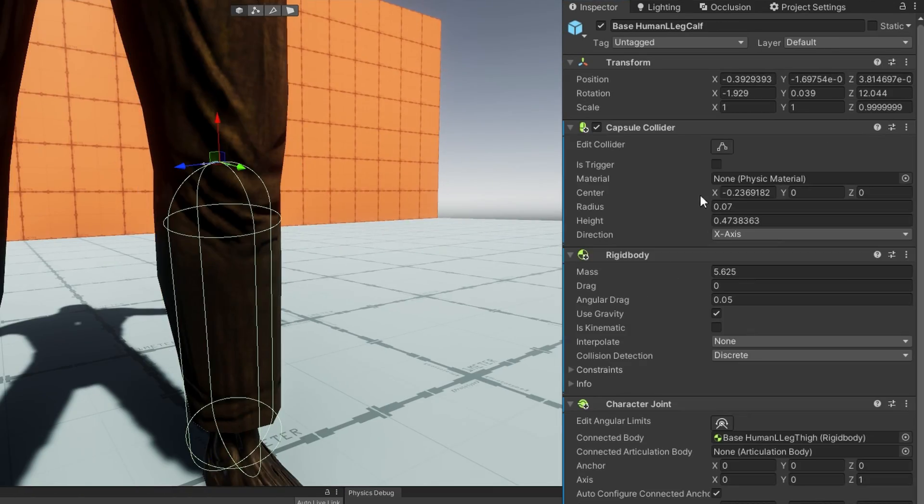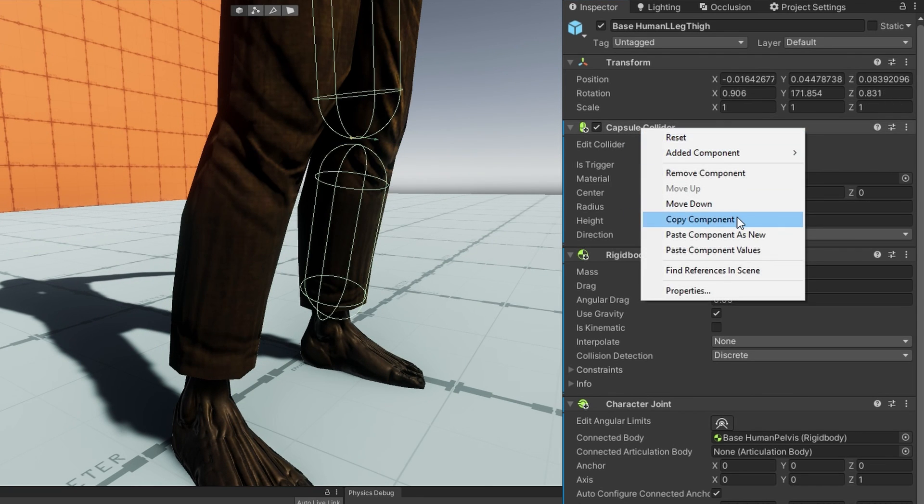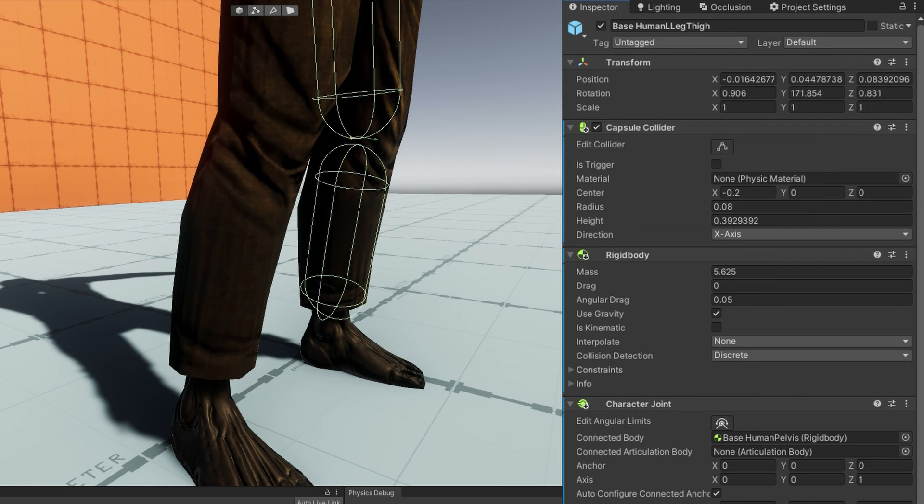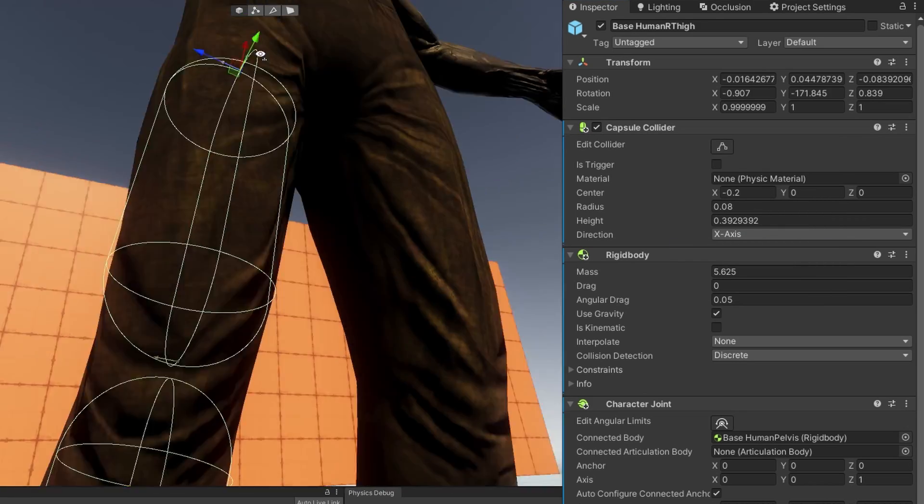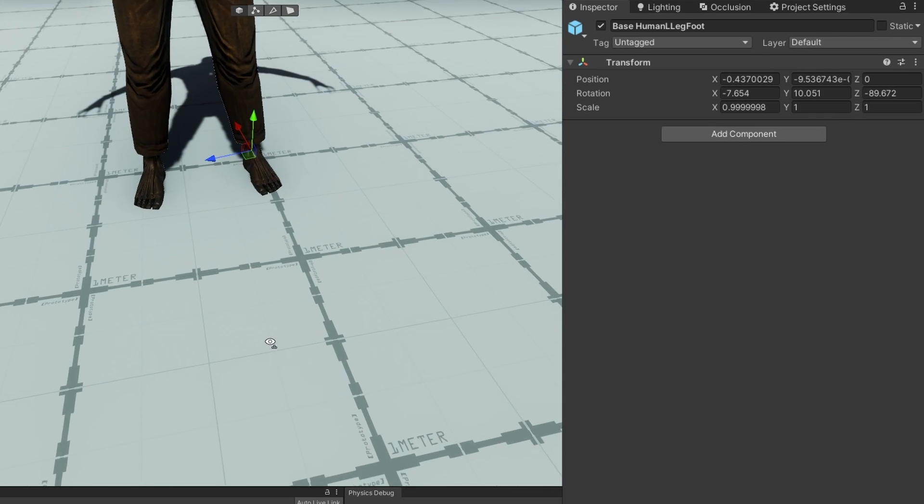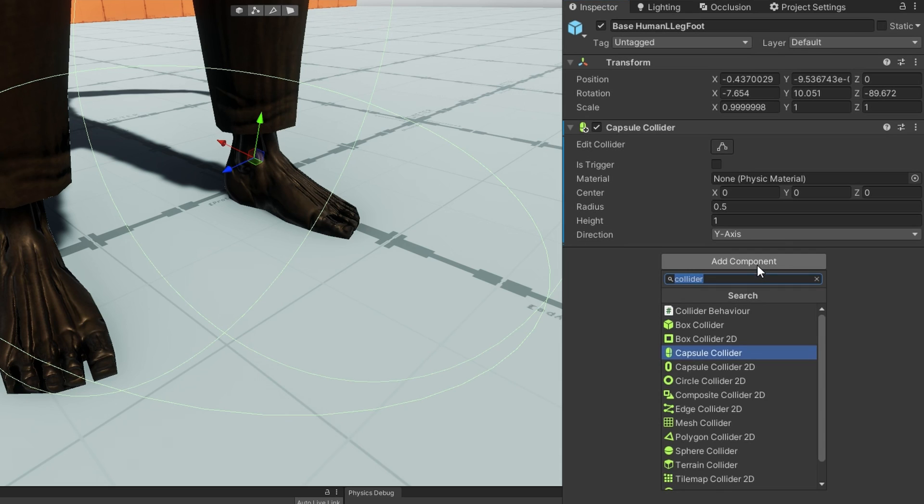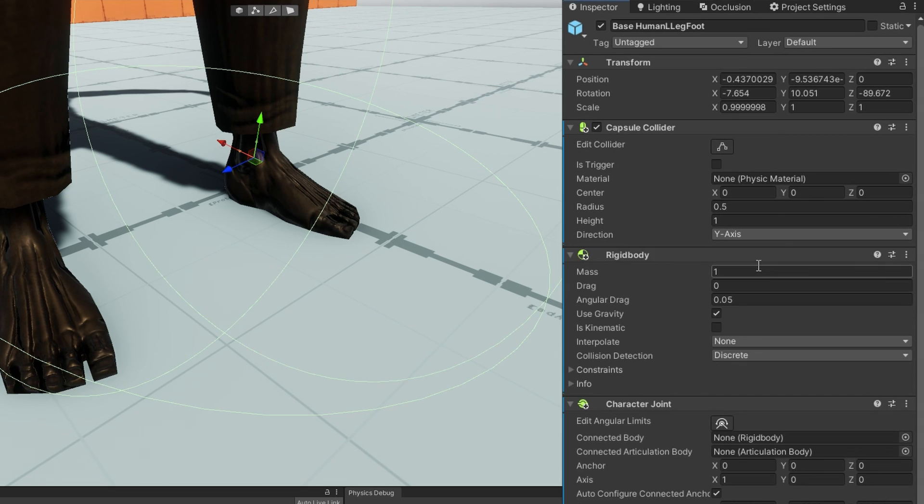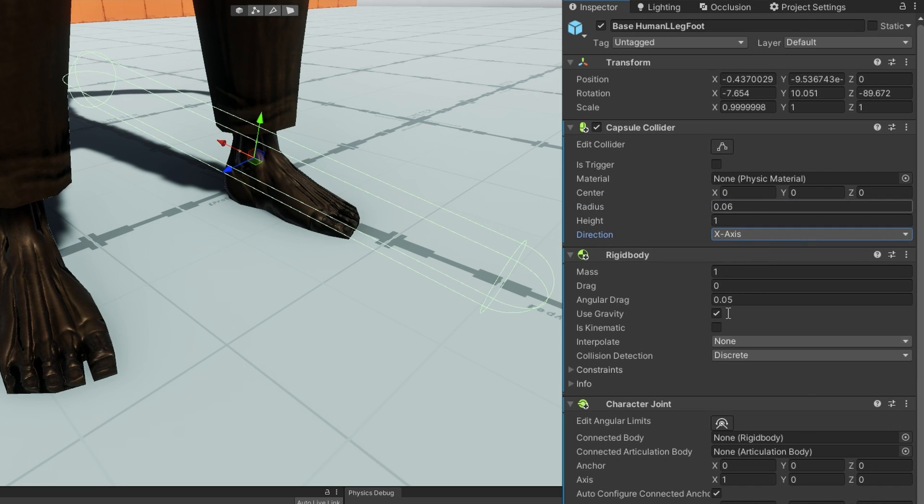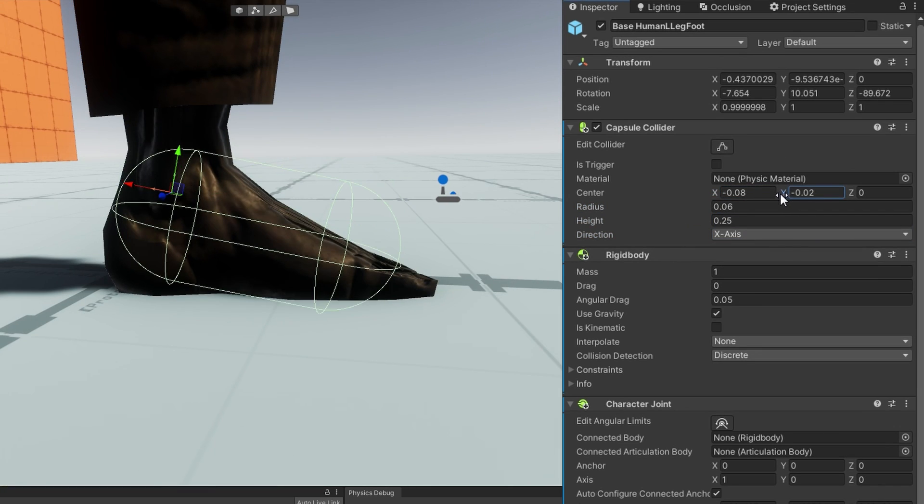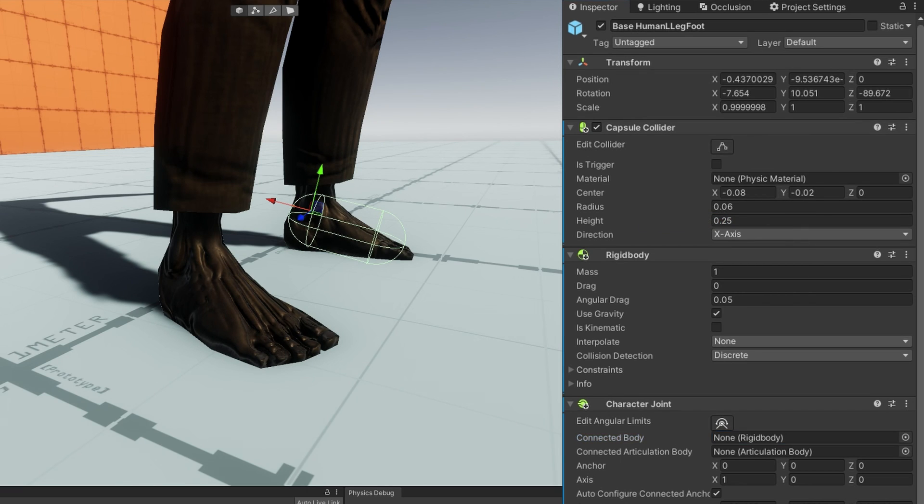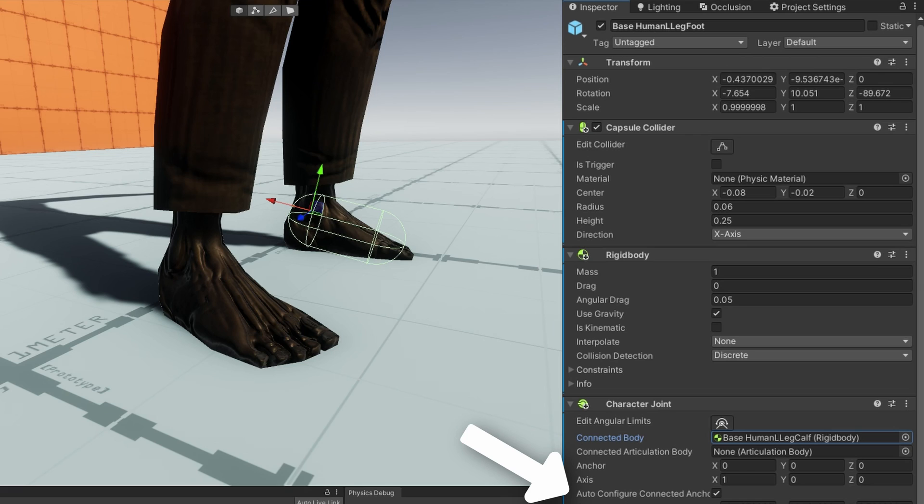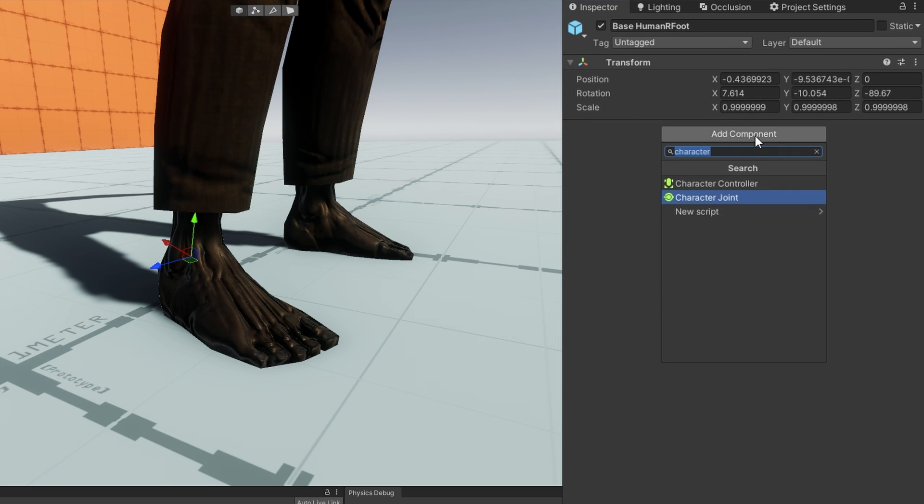So to do that, we just have to manually add our character joint. A capsule collider and a rigid body should be added for us. Hook up the connected body to the character joint that we're connected to. Let's start with the left foot. I'll select the base human L leg foot. I'll add a capsule collider and a character joint. When I add the character joint, the rigid body will automatically be added for me. I'll resize the capsule collider that I added to match approximately what the foot looks like. I'm not going to touch the rigid body. On the character joint, I'll drag the base human L leg calf to the connected body. Because we have the auto configure connected anchor set up, it's going to automatically configure how this joint can twist, spring, and the limits on those.